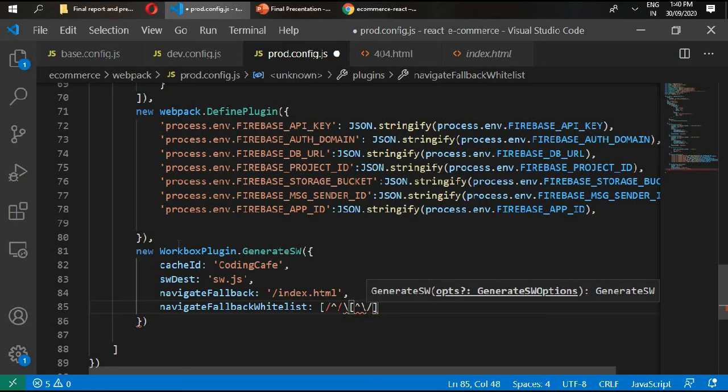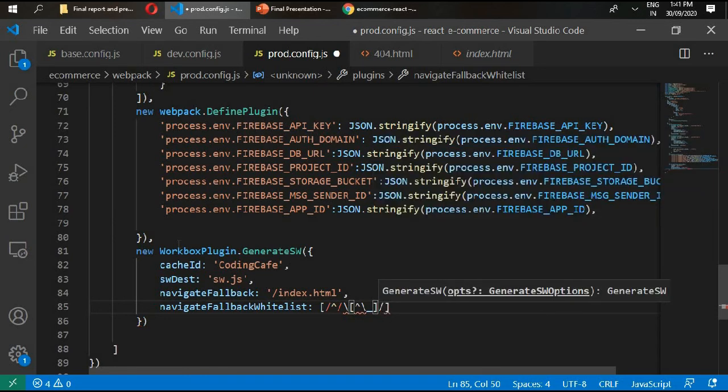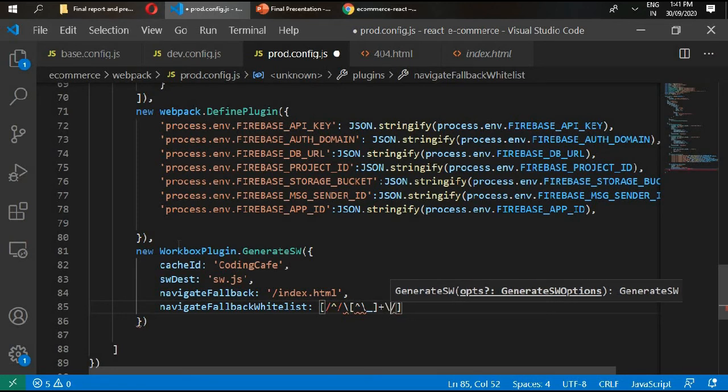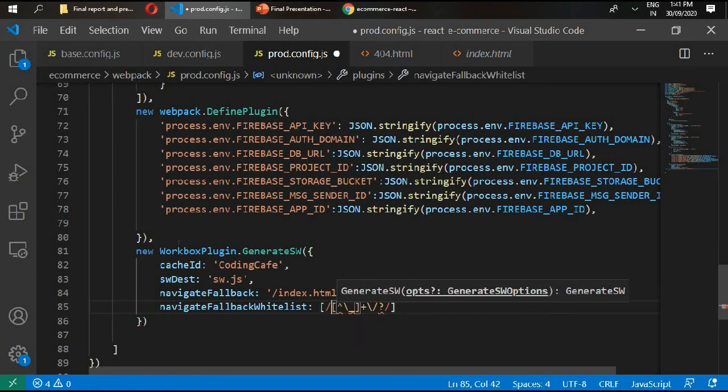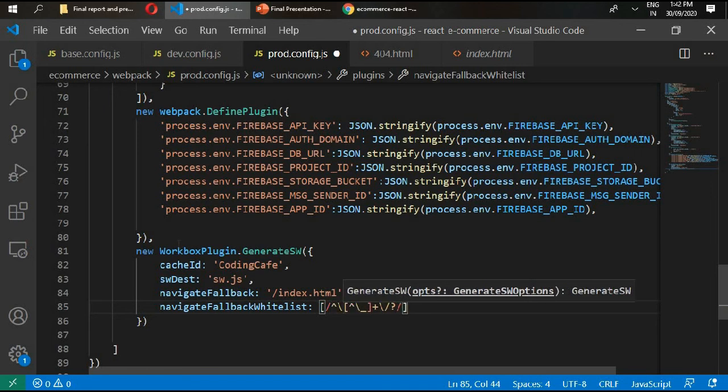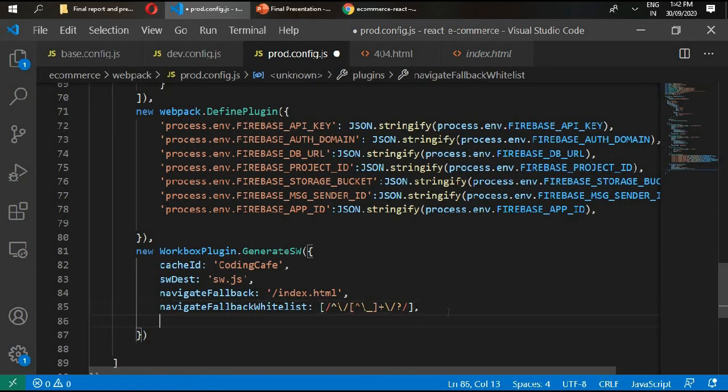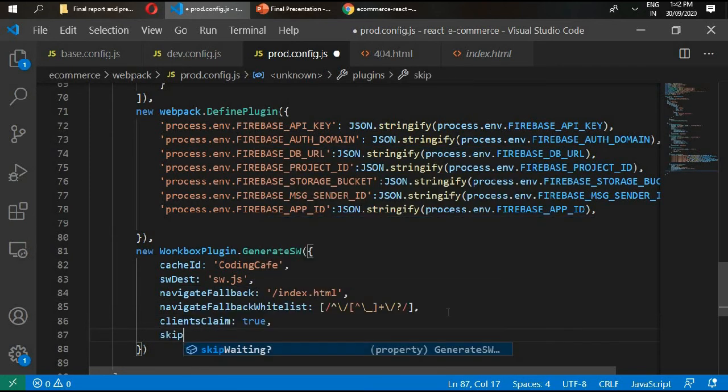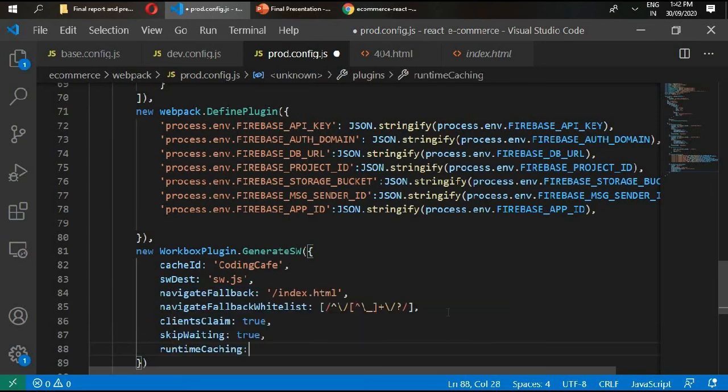This is the sign syntax here. You need to write as it is. Write here plus, and at the end question mark. In here we need to write first backward slash then forward slash. Now right here clients claim true, skip waiting equals true, runtime cache is array of objects. We'll type here URL pattern.